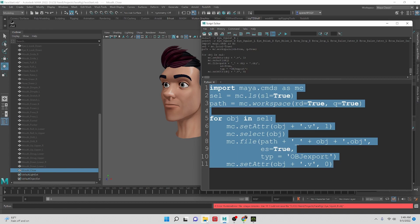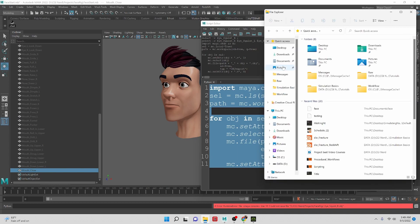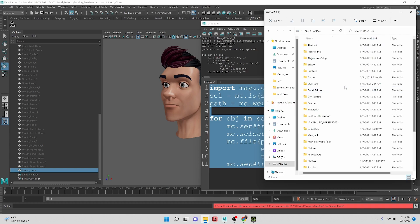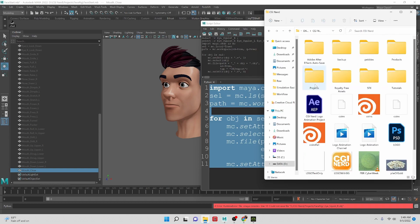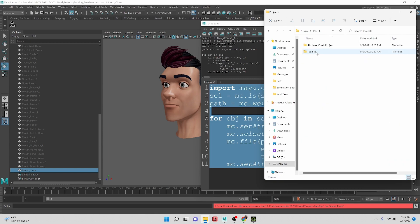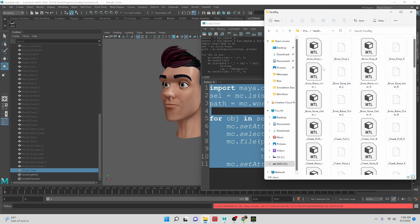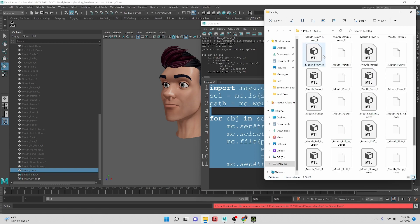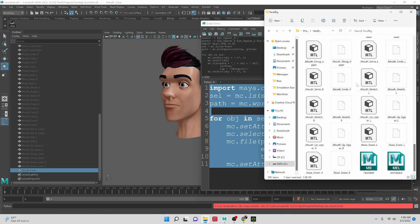So let's go find that file. We have this PC, D drive, cginerd, and we have all of these files. It's doing the mtl and the obj because when you export an obj, it will give us the mtl with it.